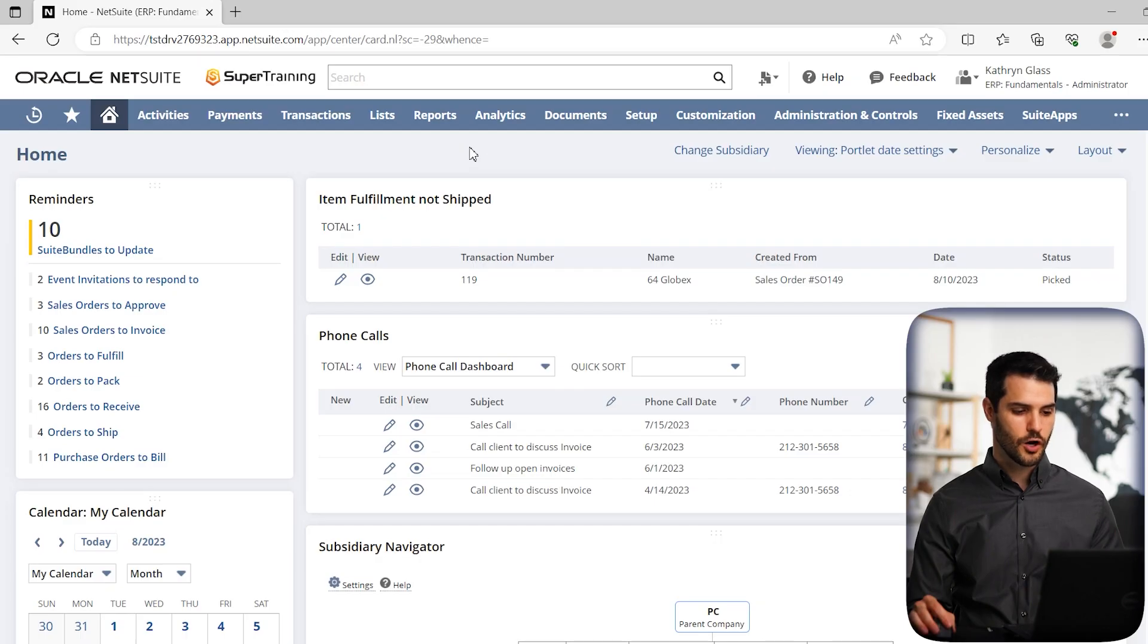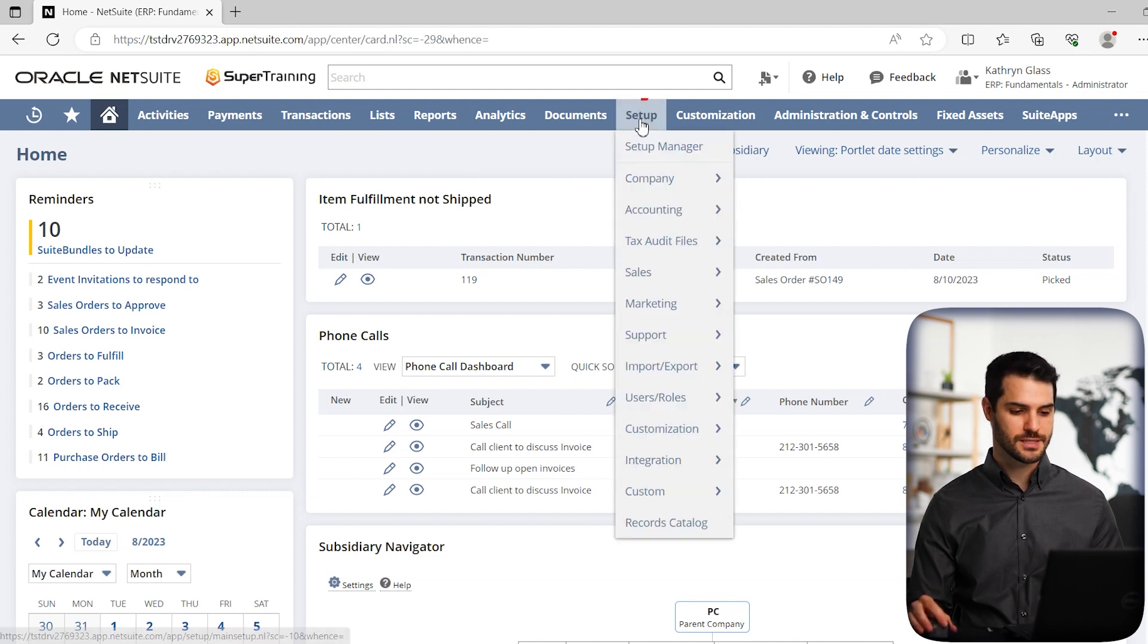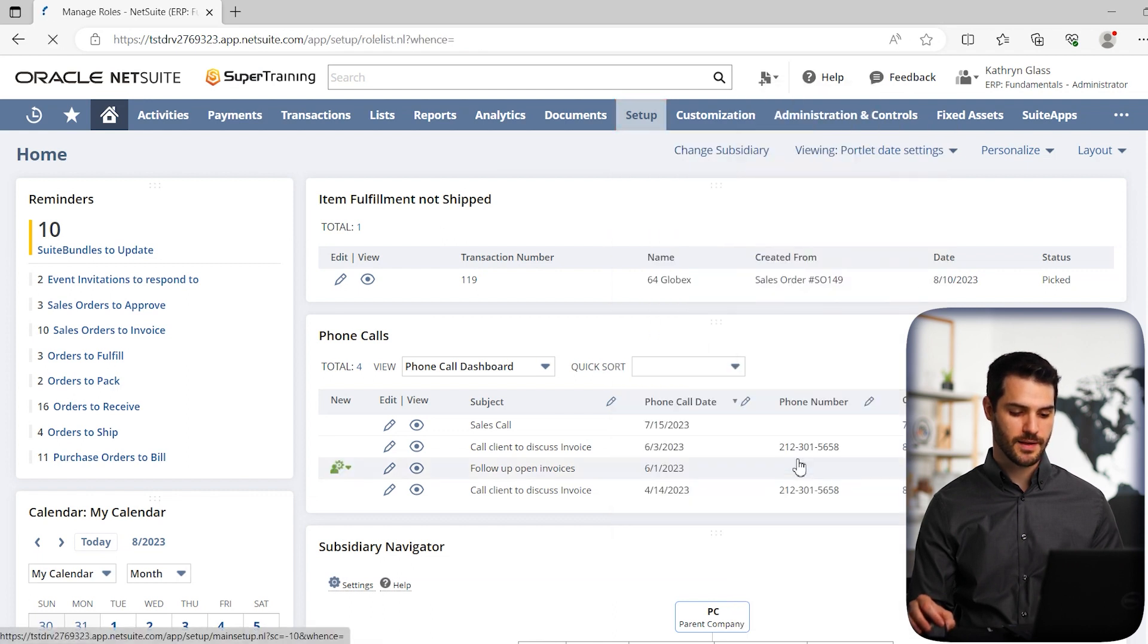All right, here we are in the home dashboard. To manage roles, we go up to Setup, down to Users Roles, and you'll see Manage Roles. We're going to click on that.